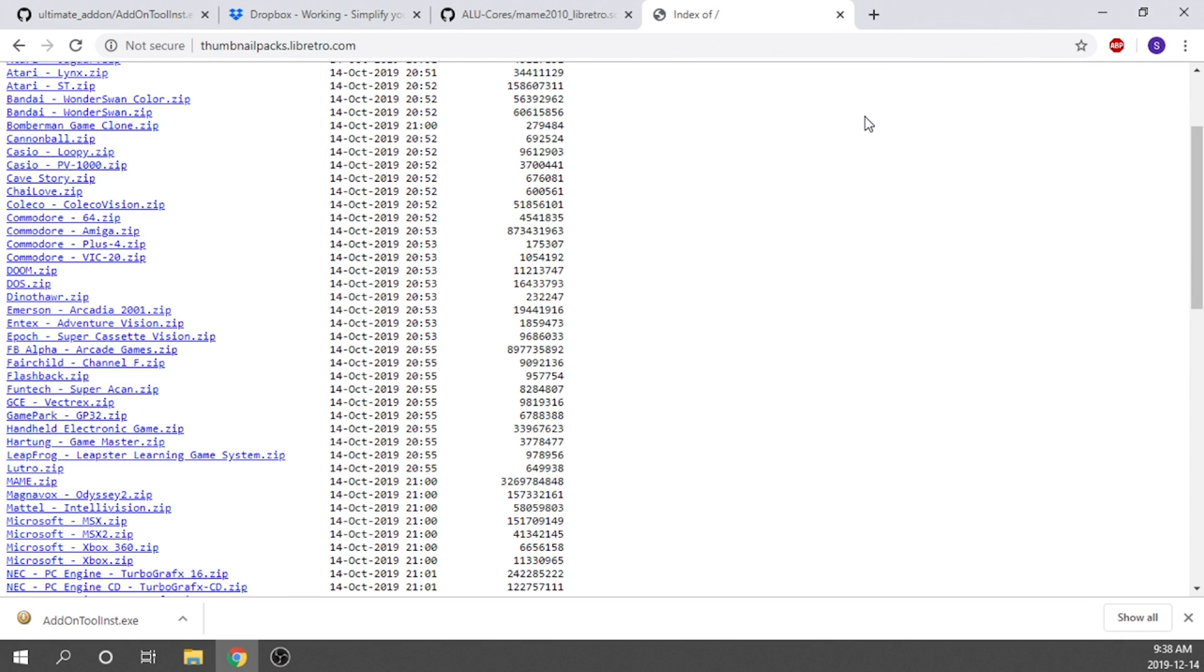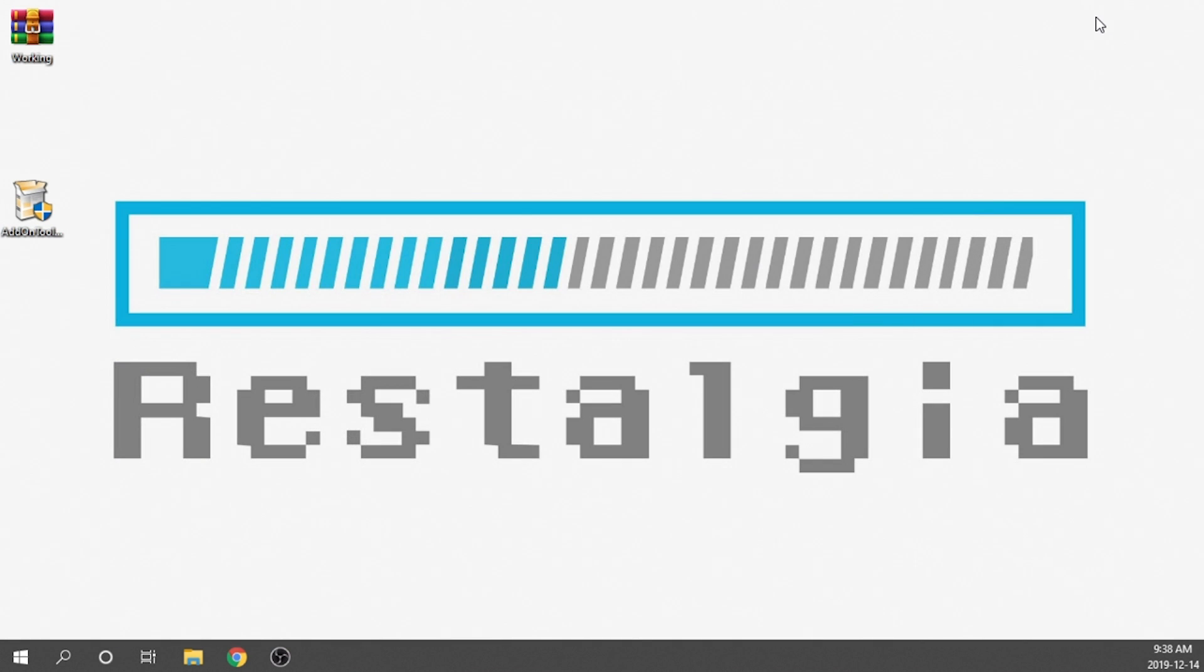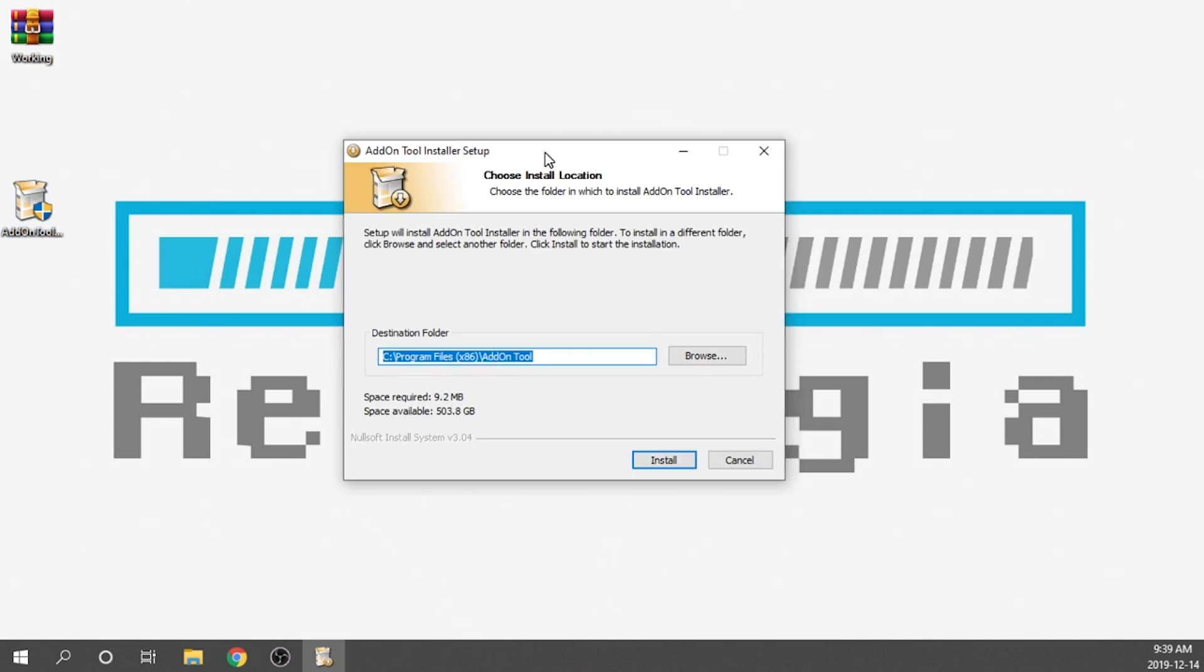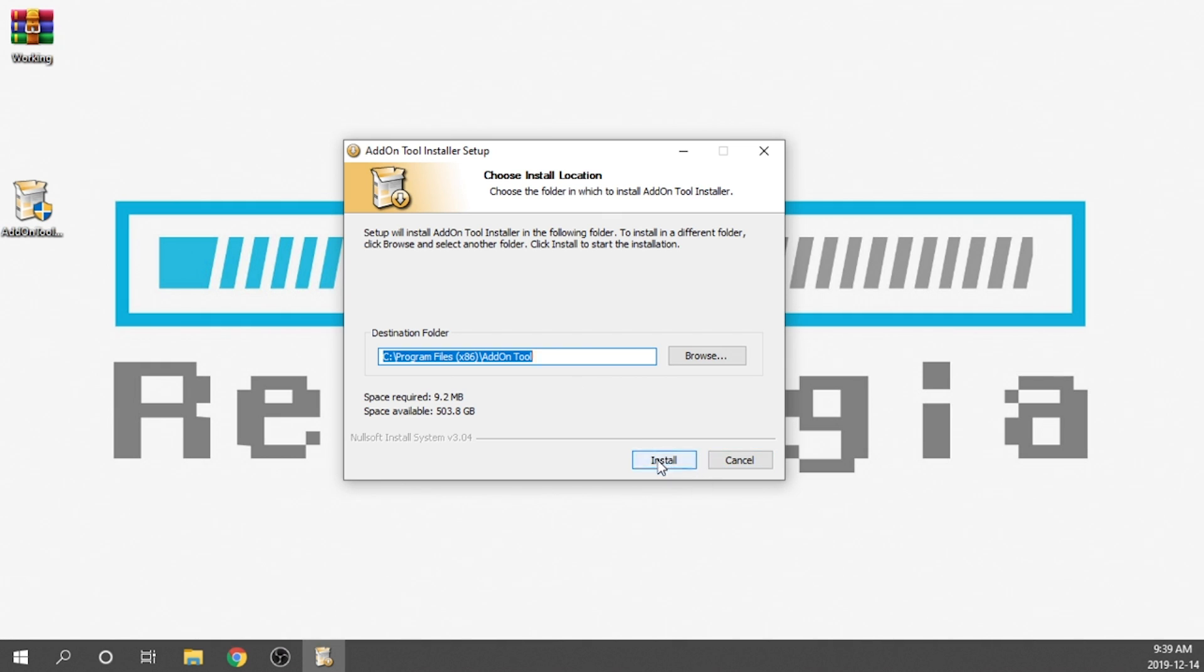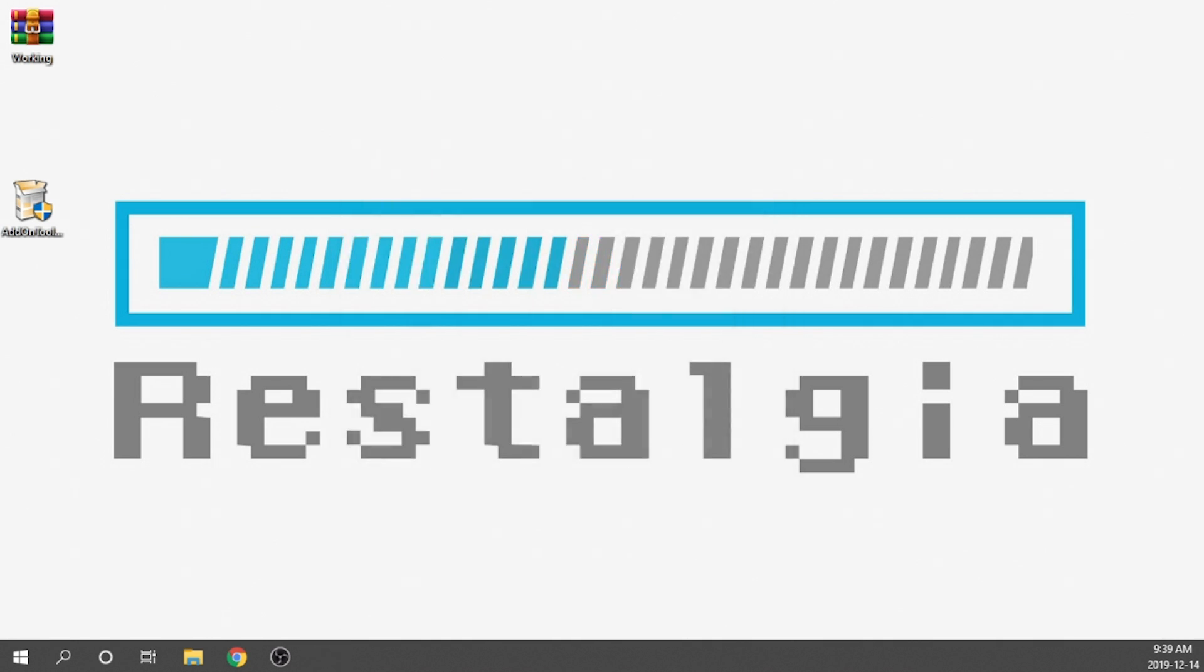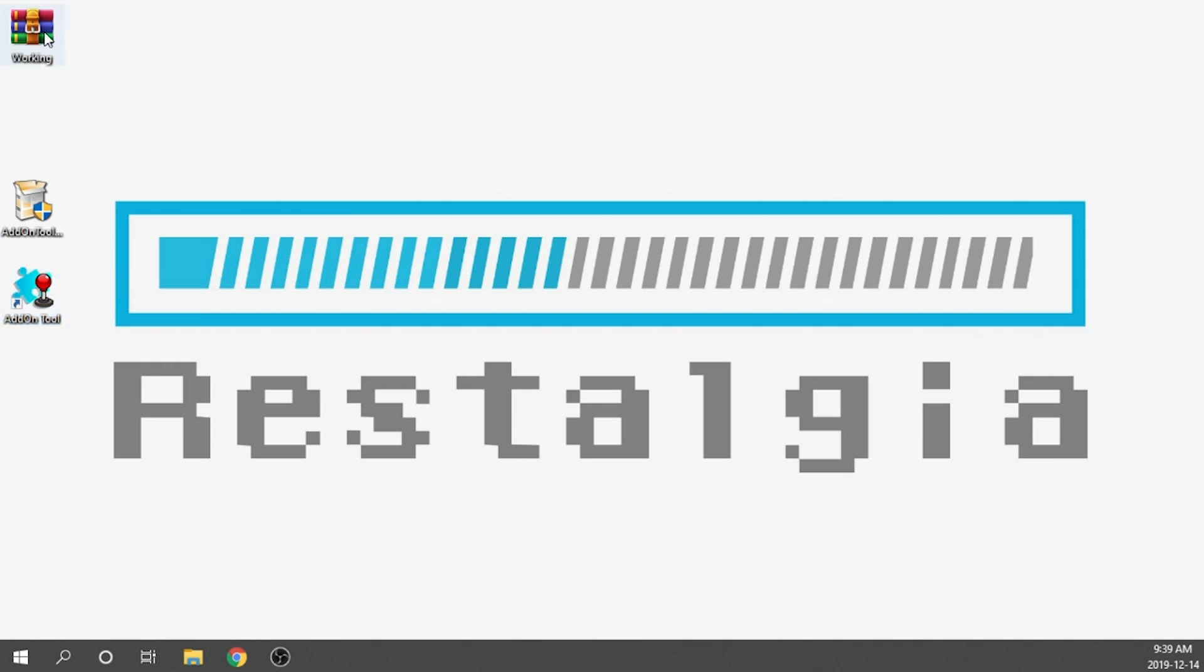So we're going to go ahead and minimize our web browser because we don't need it anymore. As you can see, I've got the add-on tool installer right here. All we need to do is double click on that. It's just simply going to ask, where do we want to save it? We can go ahead and save it right in the natural directory that it wants to be saved to. It's very small, just under 10 megabytes. We're going to hit install. Once it's done installing, you'll just have to hit the close button. And as you can see, I now have a new icon on my desktop. This is going to be our add-on tool.